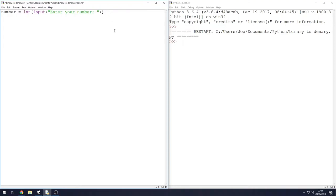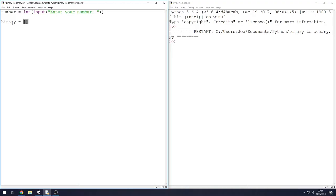I am forcing it to be integer type here just to prevent any errors when doing the calculations. We want it to be an integer and not a string, so we're forcing that using this method here. Next thing we need to do is set up a blank list.